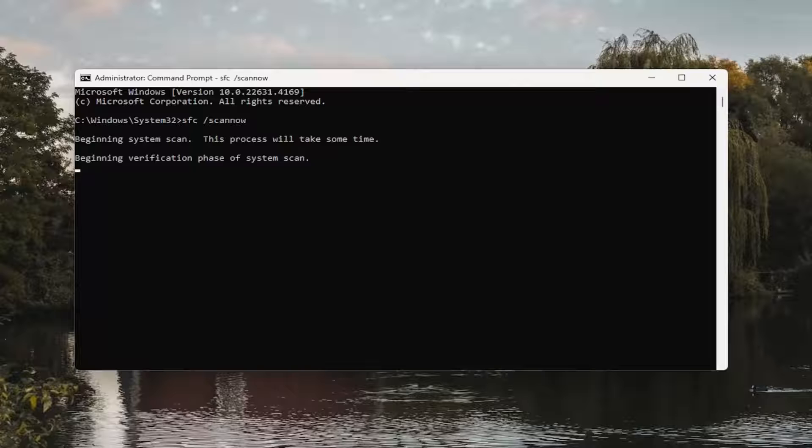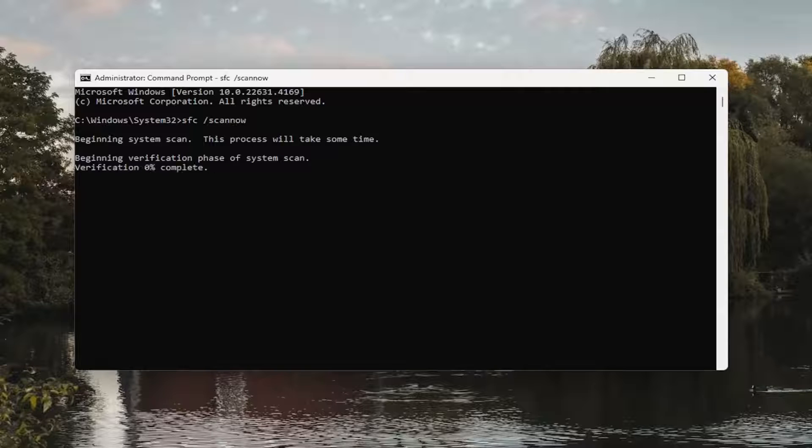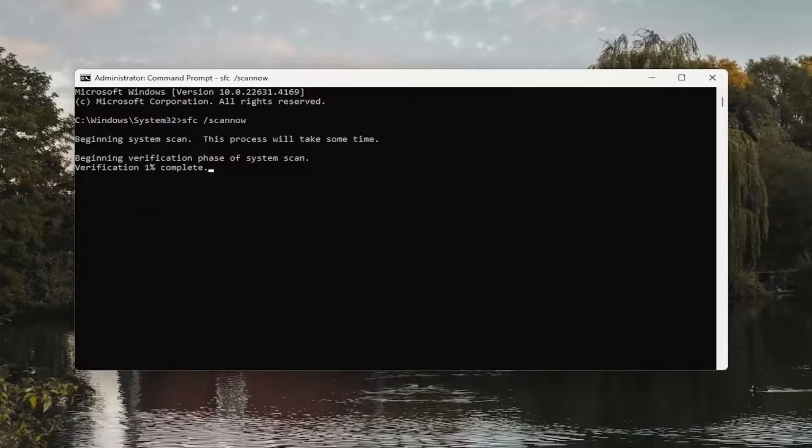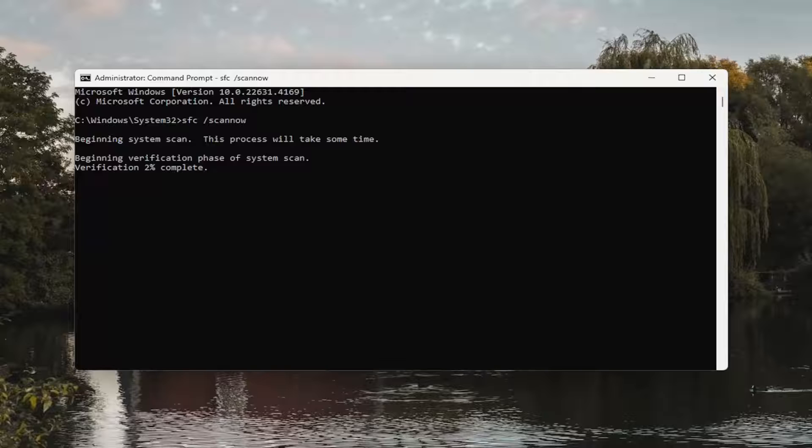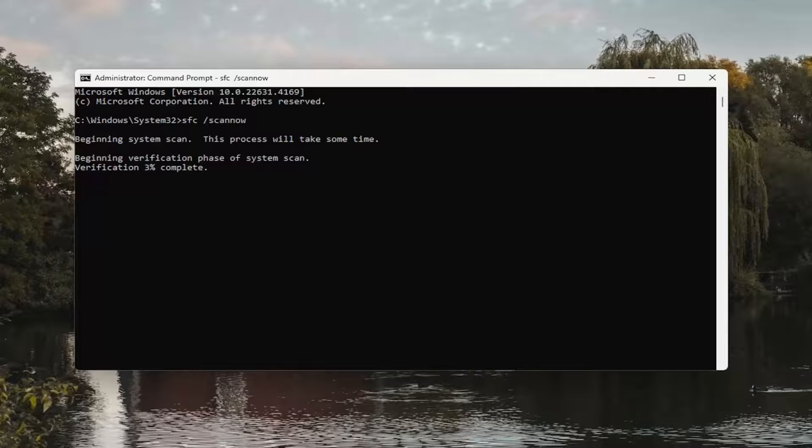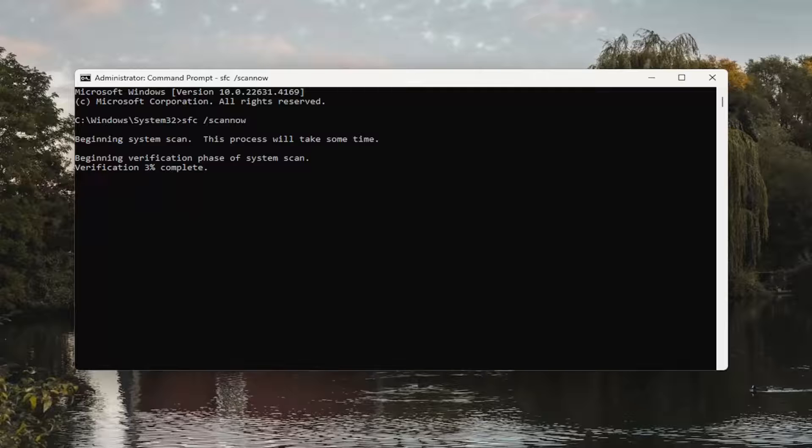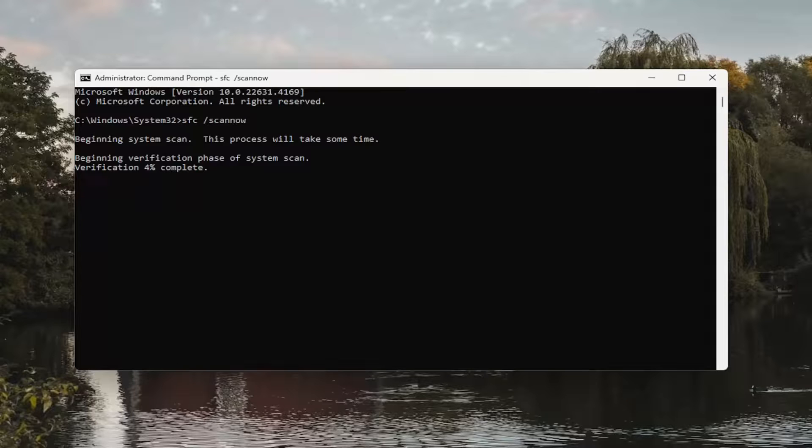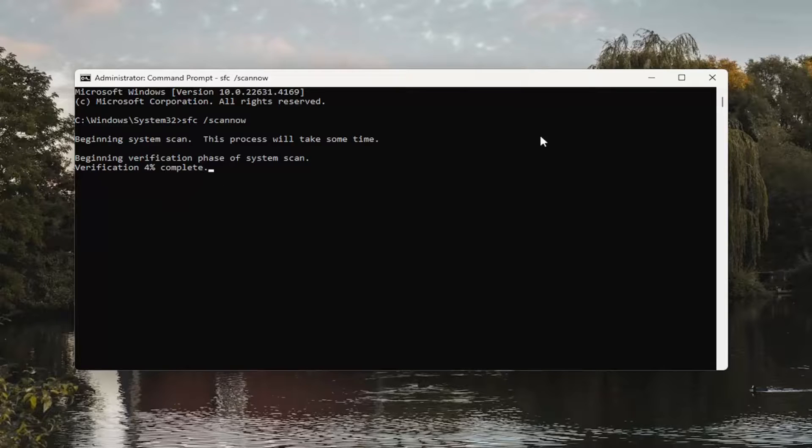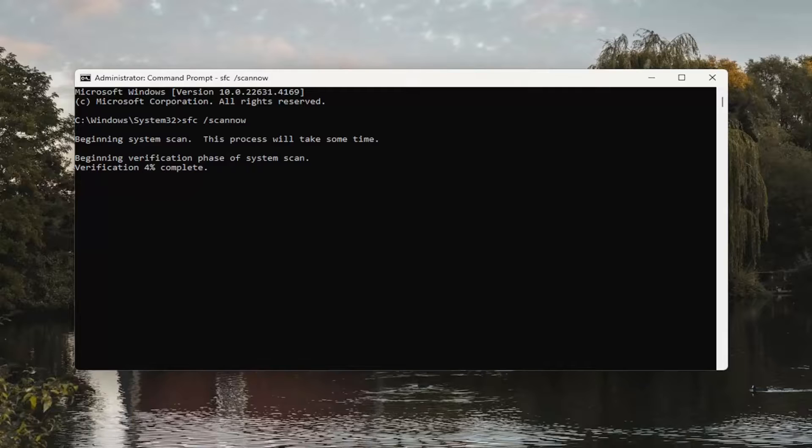This will take some time to run, so please be patient. Once the scan concluded, you would close out of it and then restart your computer, and that would be about it.